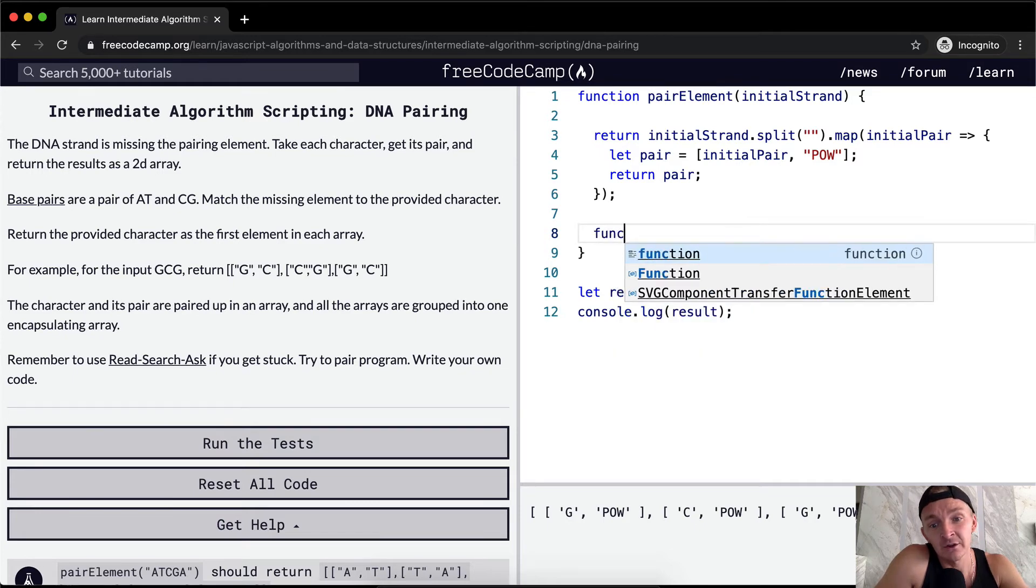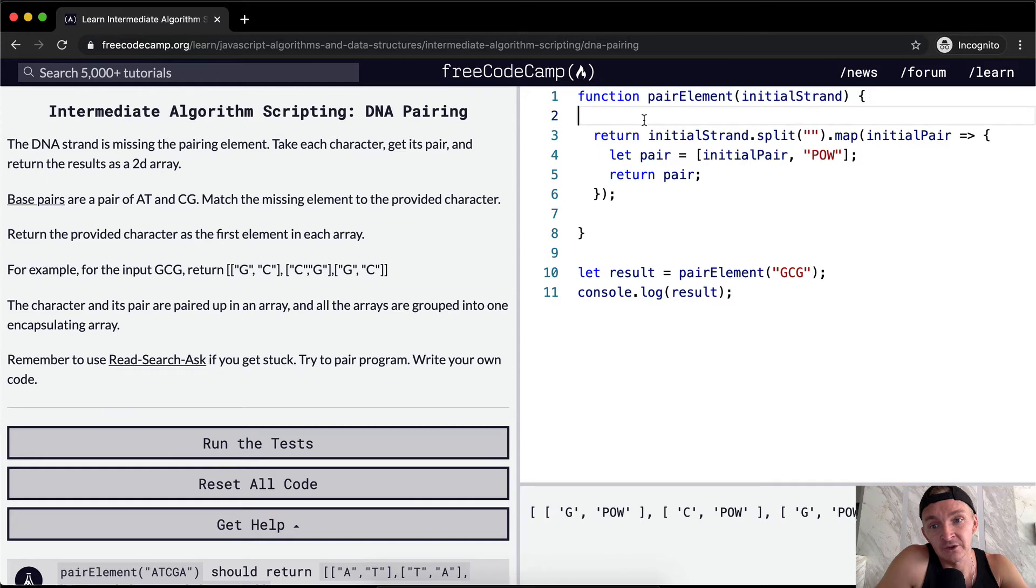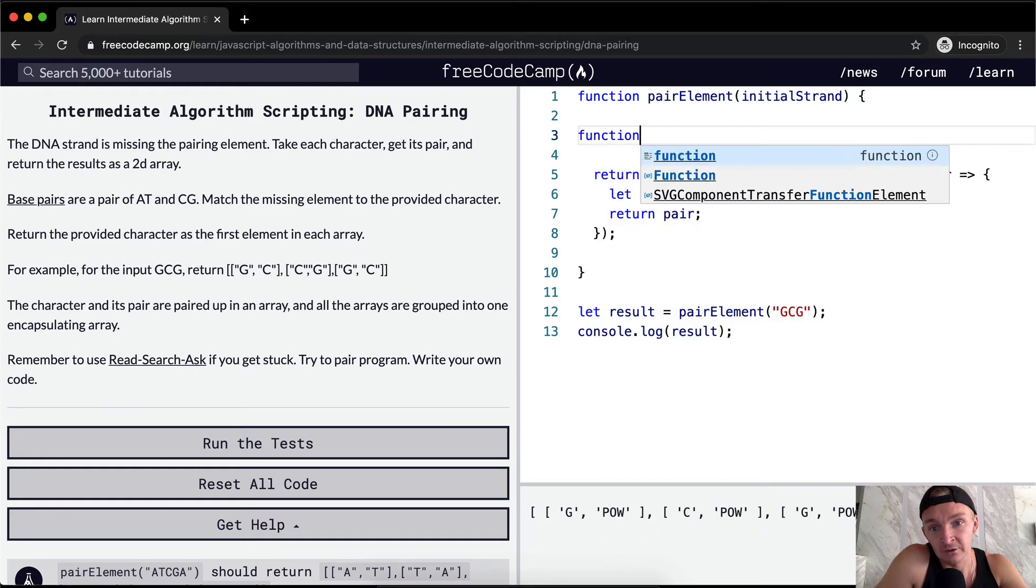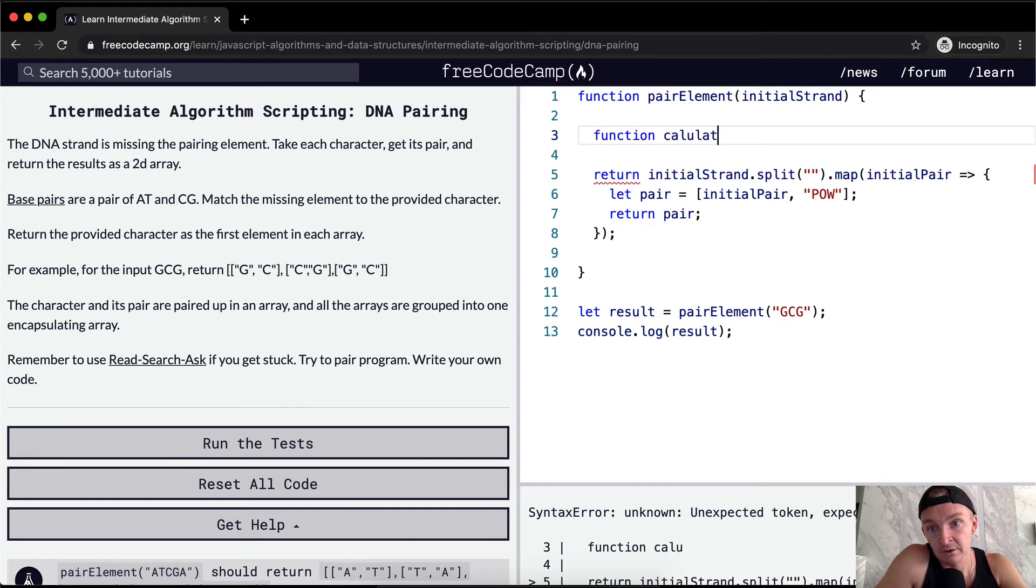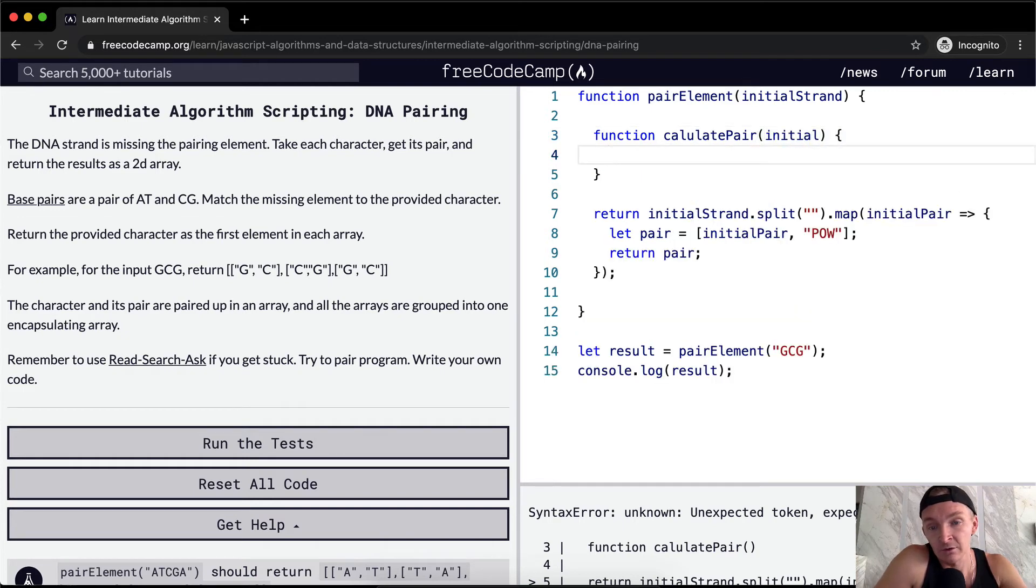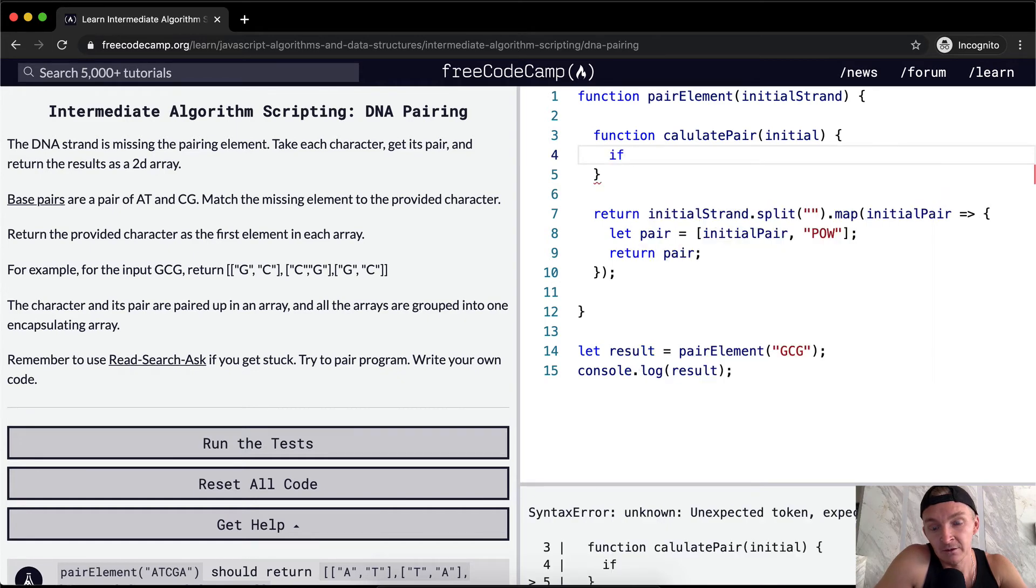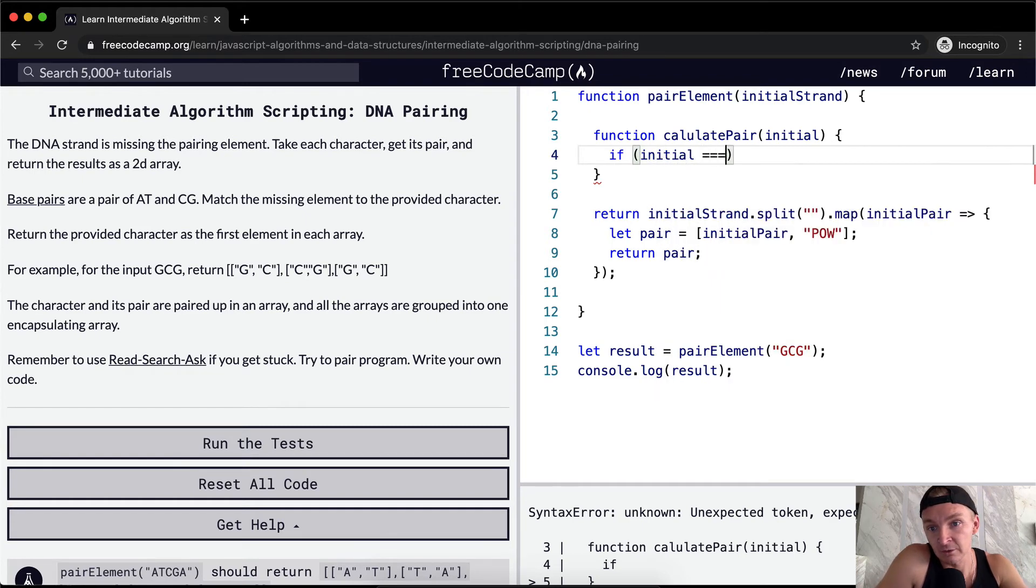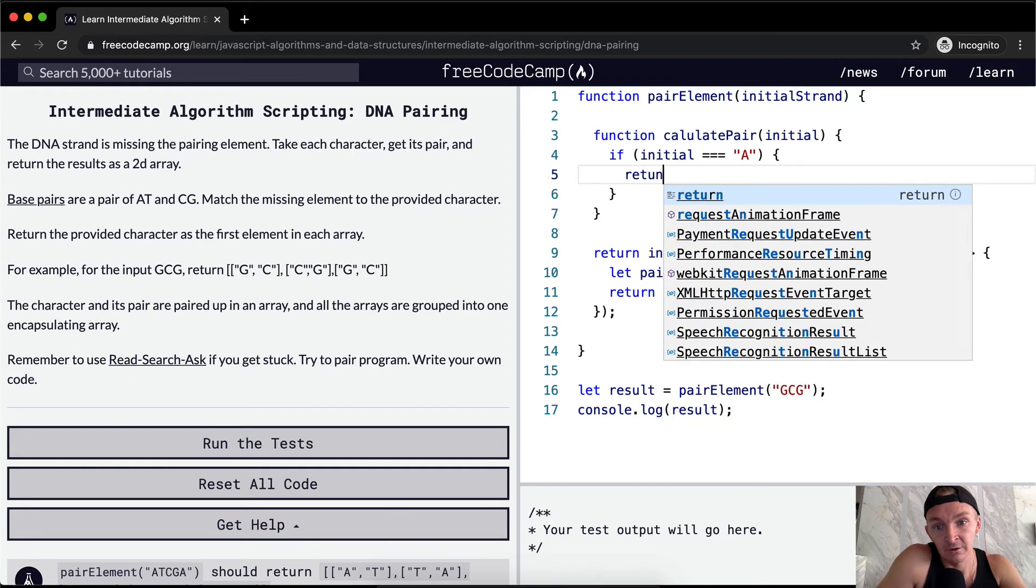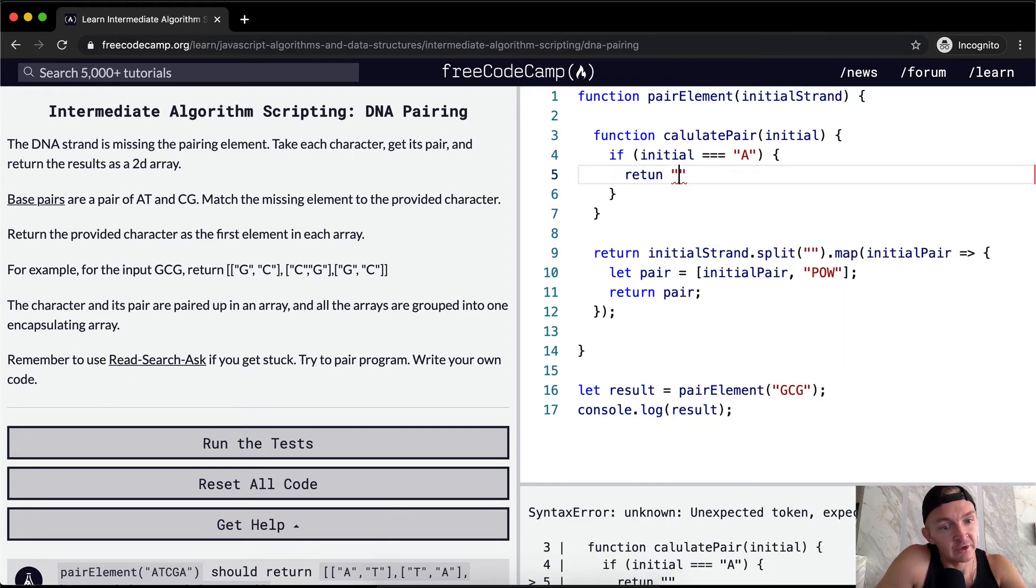So we can say function. Let's actually do it up here. So we can create a function and call it calculate pair. And we'll pass in the initial. Okay, so what can we do here?